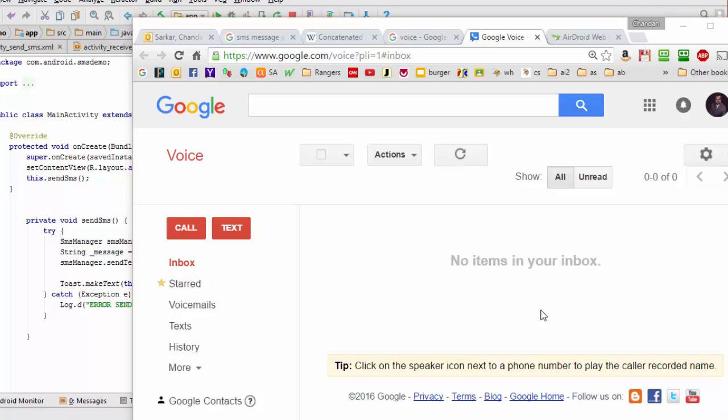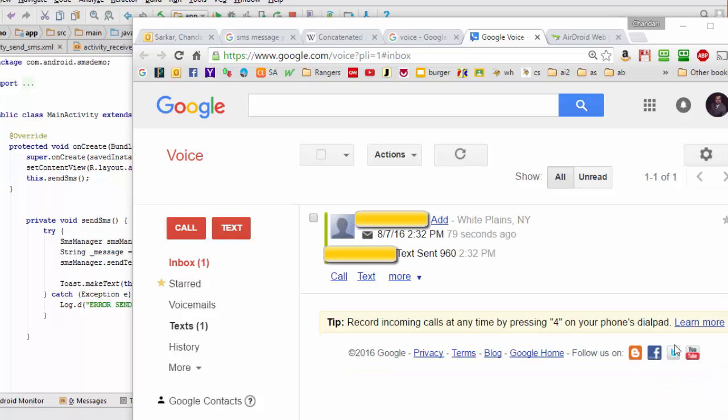And now I'm just going to wait a few minutes for the text, hopefully, to show up. And there it is. Just be warned that text messages with Google Voice take a lot longer, several minutes typically, versus text messages on a regular cell phone.